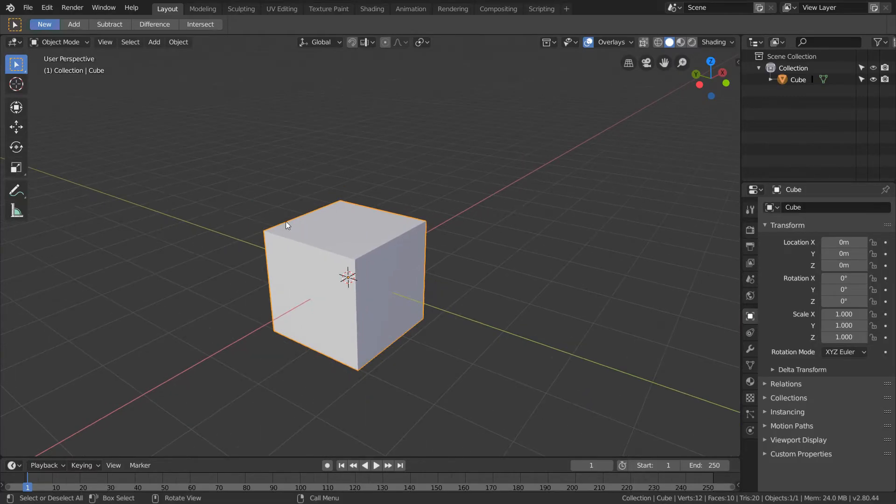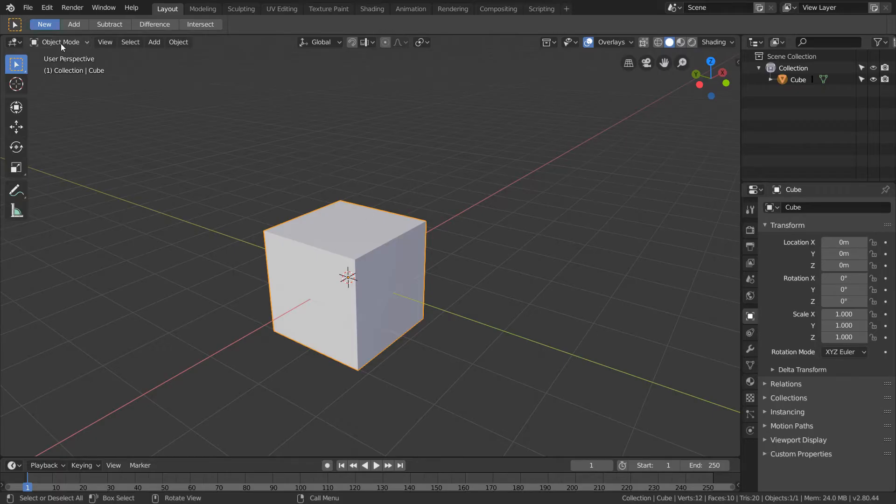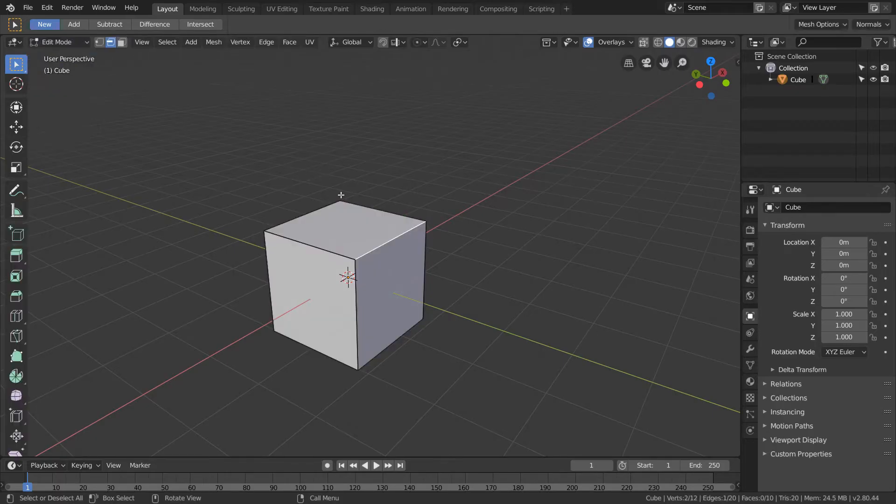So what you want to do to view all this is you want to go to edit mode. So you go here, go to edit mode or just hit tab.